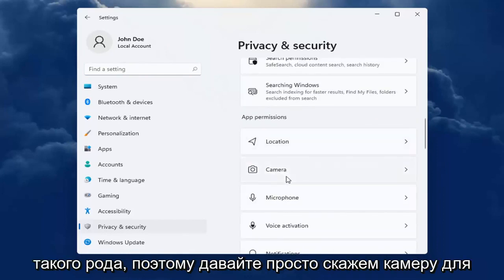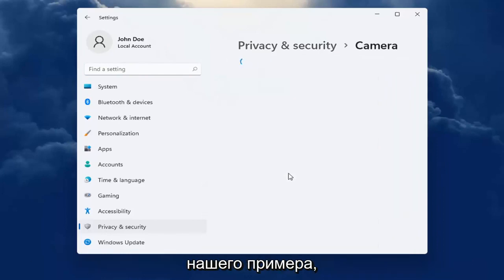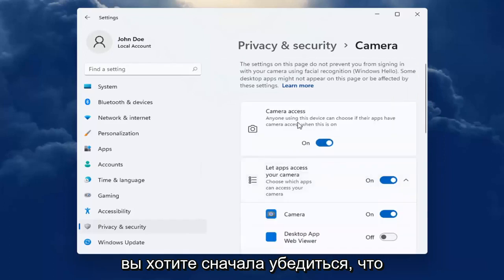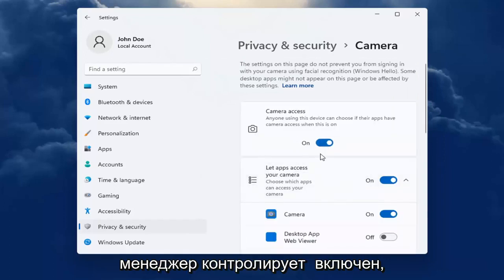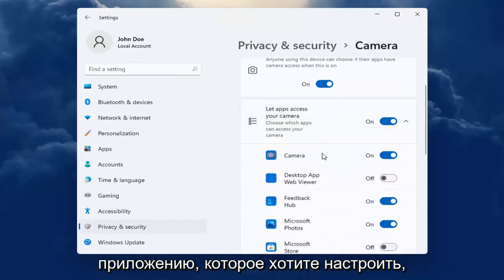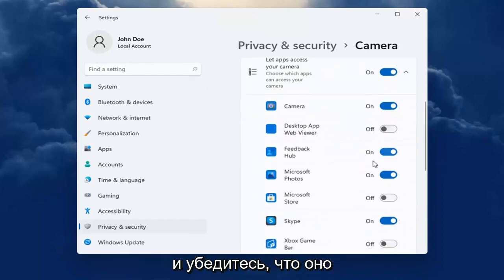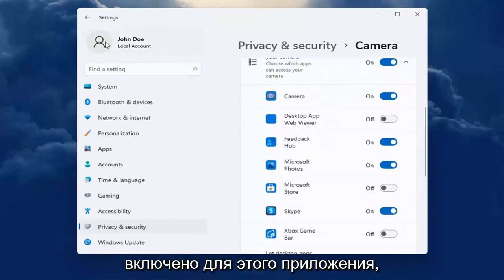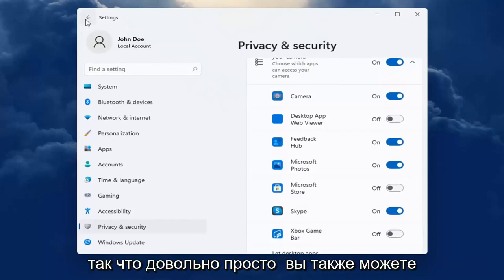So let's just say camera for our example. You want to first make sure that the master control is turned on, and then you want to go down to whatever app you are looking to make the adjustment for and make sure it's turned on for that app. Pretty straightforward.